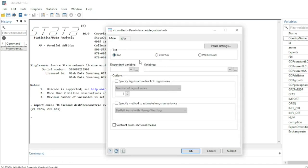In Stata there are three main co-integration tests: Kao, Pedroni, and Westerlund. The only test that works on an unbalanced panel — like the one we are going to use here — is the Kao test.